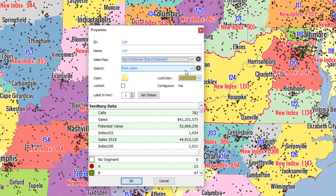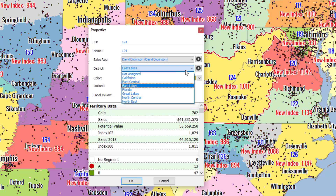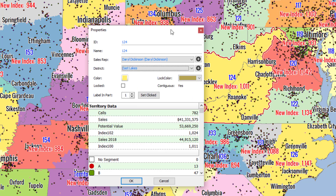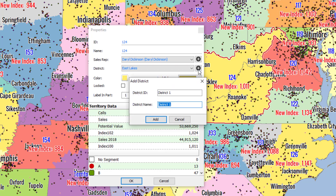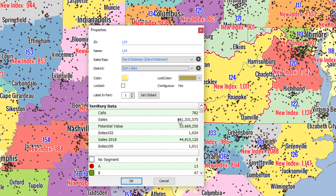If you've already created districts, this drop-down will show you every district that has been created. If you'd like to assign this territory to a brand new district, you click on the plus button here and write in the district ID and the district name, then click Add and it will create that new district assignment.